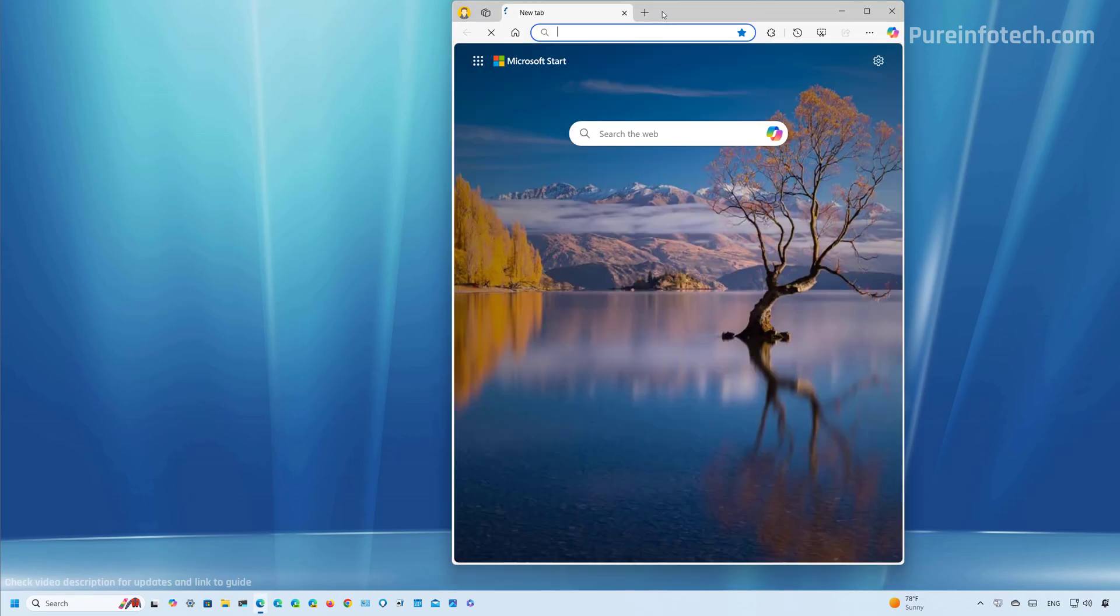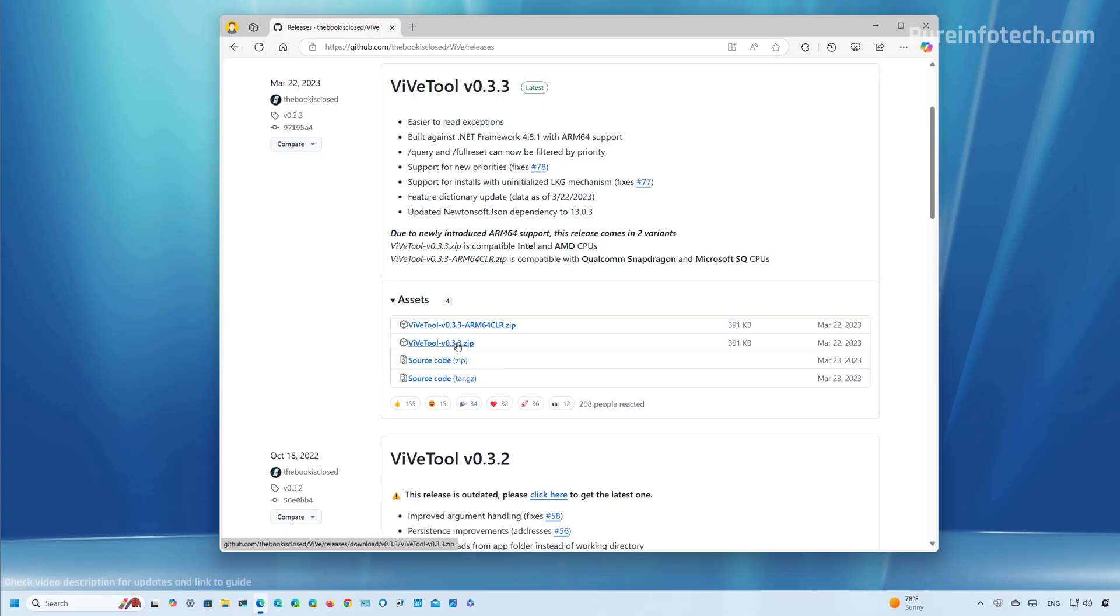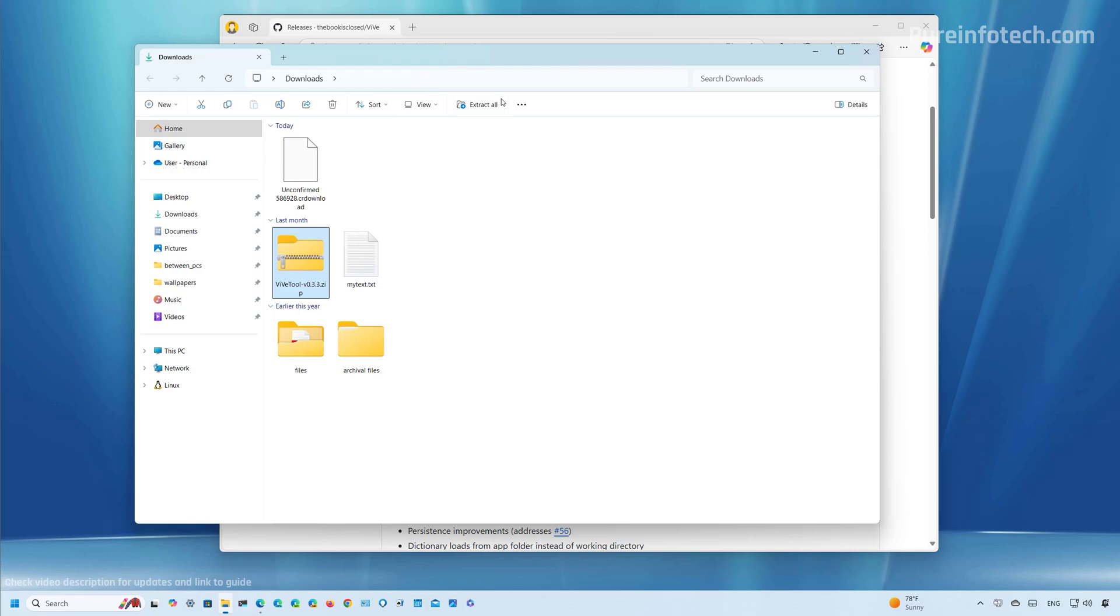First, you will need to download the ViveTool. Then you need to download the latest version available. Save that to your computer. I already have it saved, so I'm just going to open that folder. And then from here, you just need to extract the files.